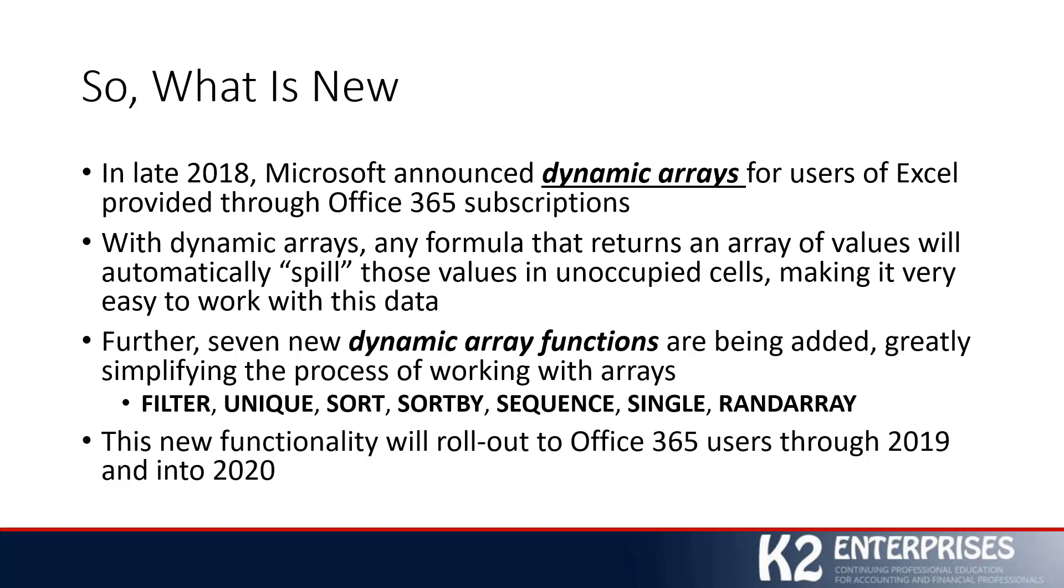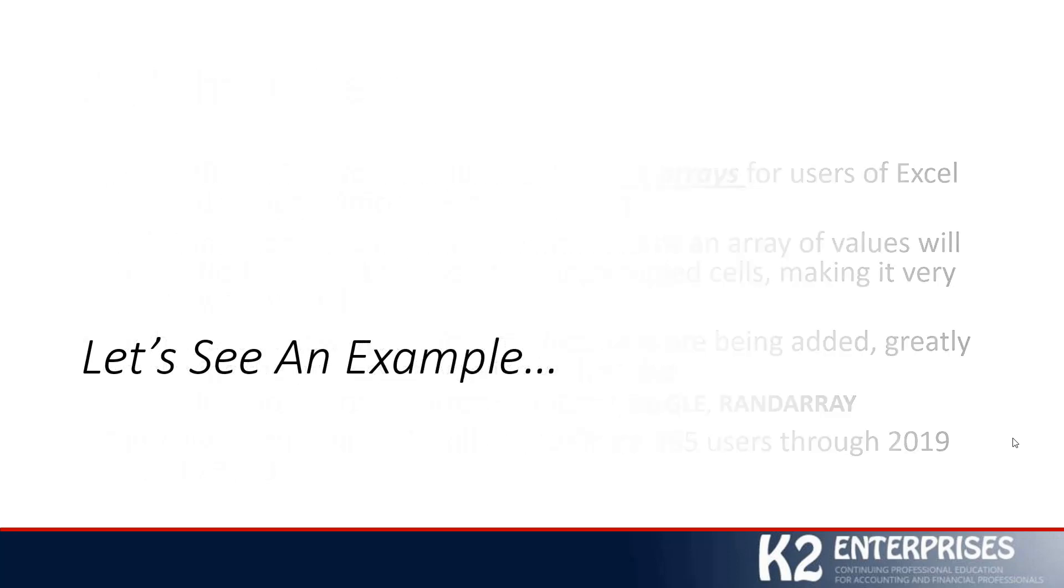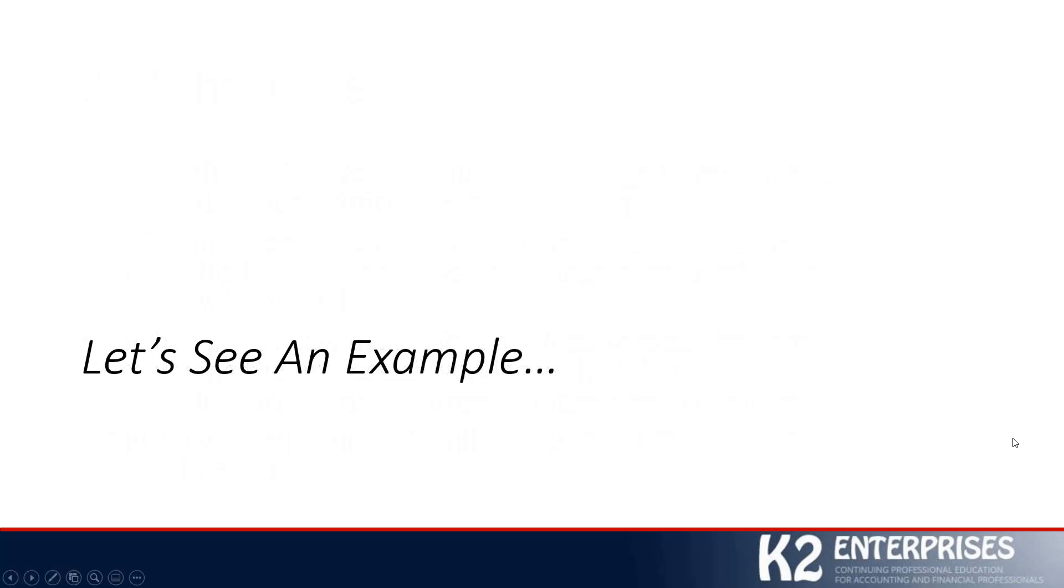As mentioned previously, this new functionality will roll out to Office 365 users throughout the remainder of 2019 and into 2020. If you are an Office 365 subscriber and do not yet have access to this functionality, don't despair - it is coming. Depending upon your update cadence within Office 365, it might take a little bit of time to get to you. This tip is provided as an introduction into this new functionality. We're not going to go into great details here, but I do think it's important that we see an example of what a dynamic array and dynamic array function look like, so you can begin to gain an appreciation for the powerful nature of this new feature.